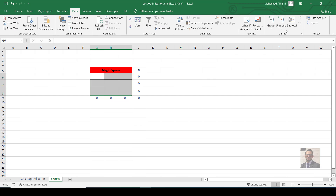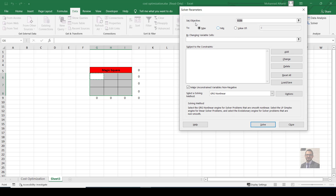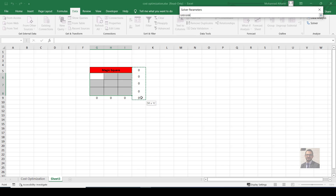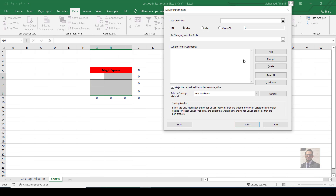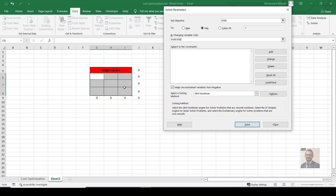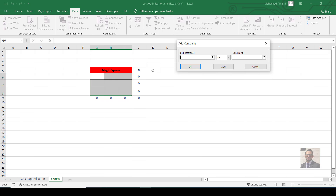Now select the array, go to the Data ribbon, and click Solver. Set the target cell — you can choose any cell in the array for the objective. Set it to minimize by changing the entire table of cells. Now let's define the constraints — click Add.